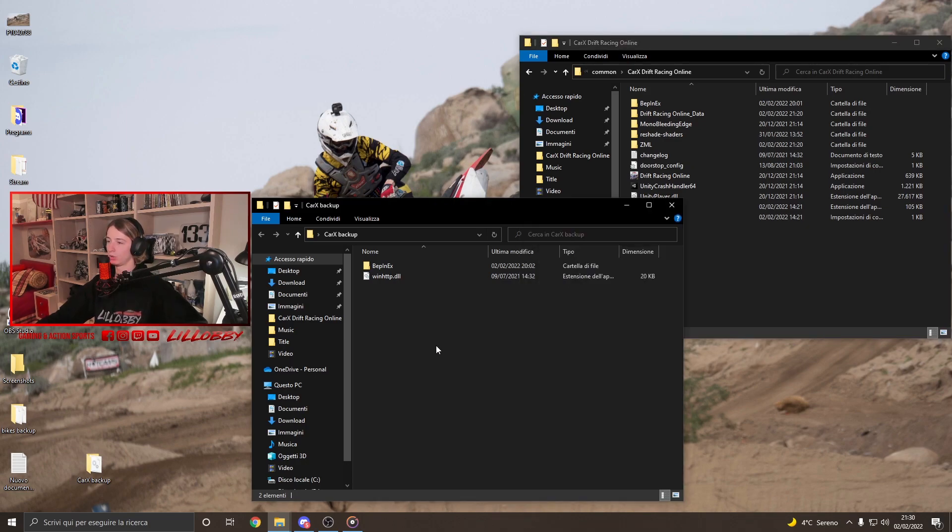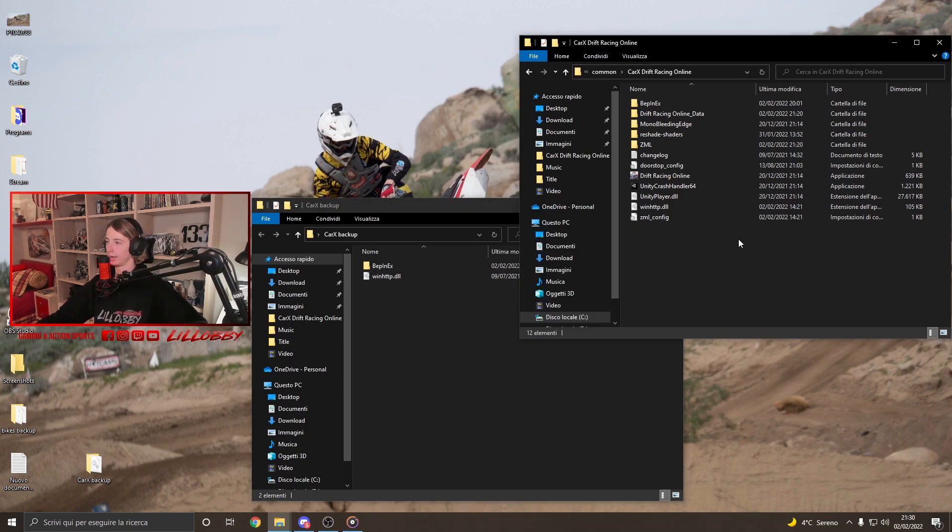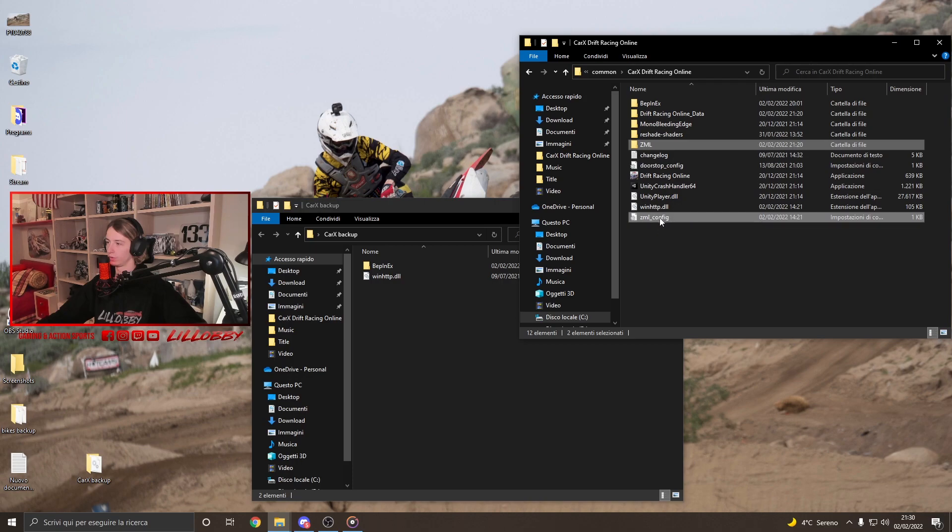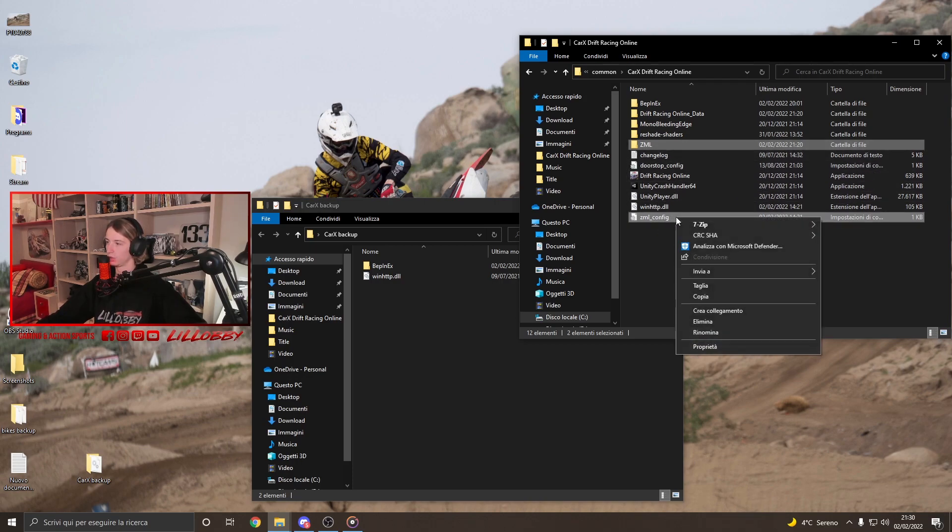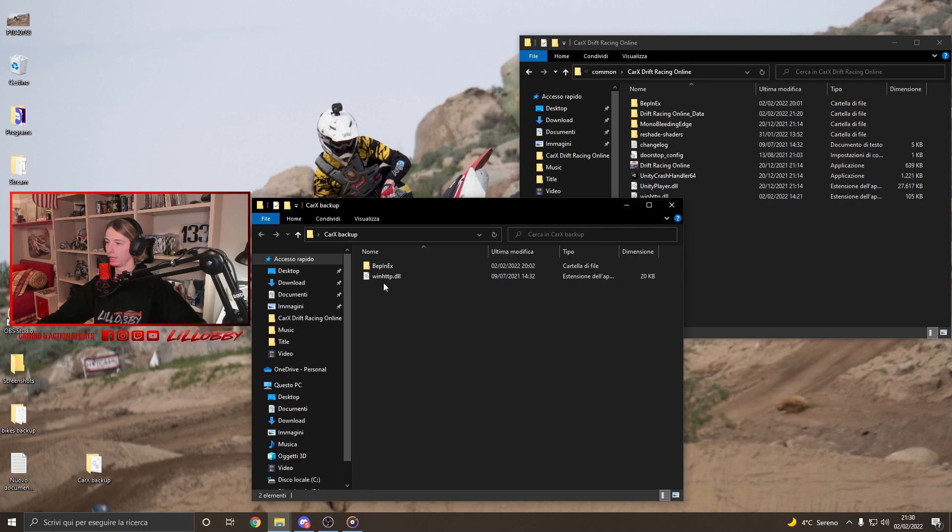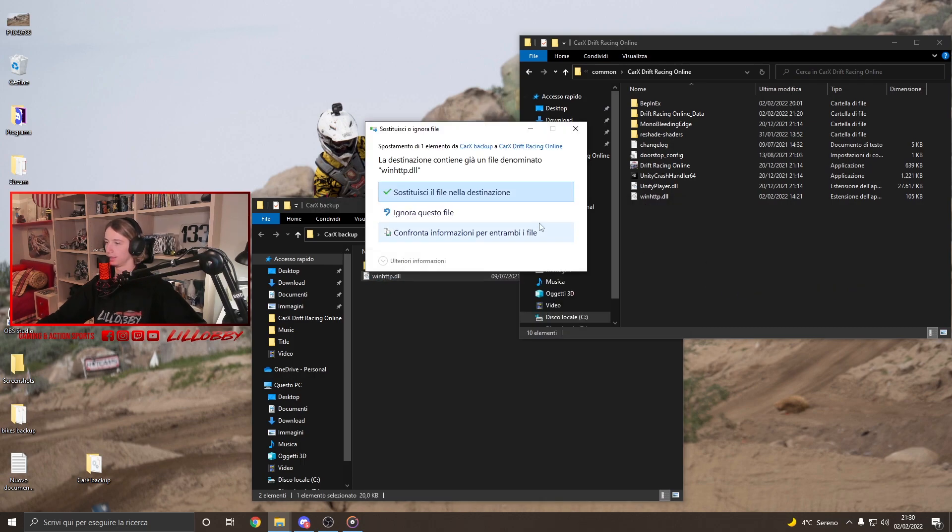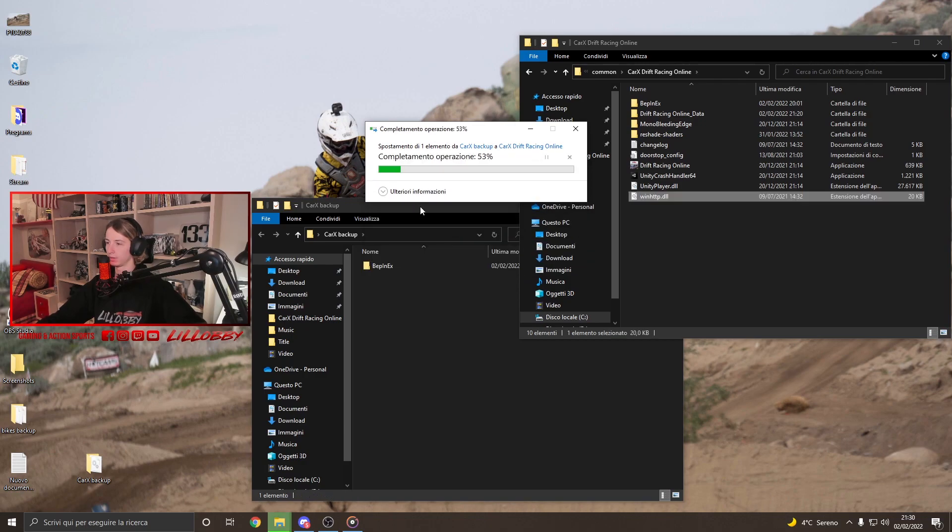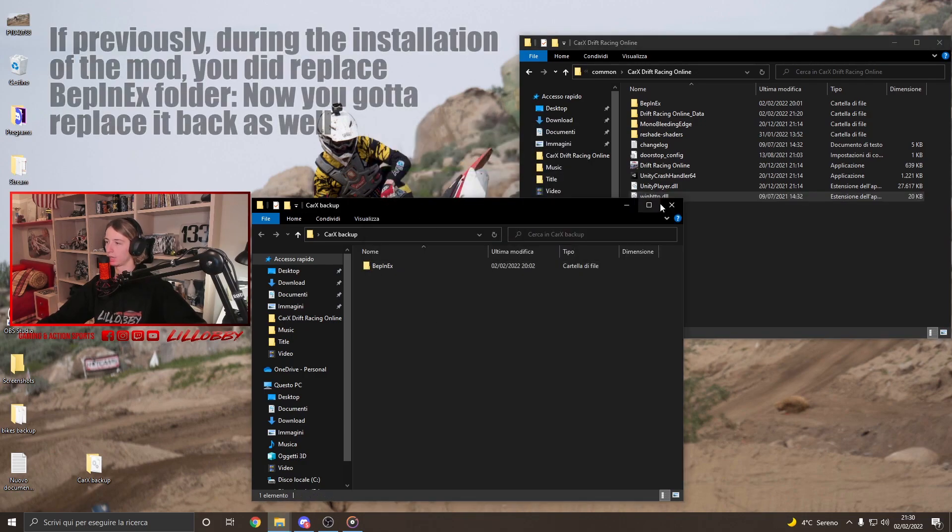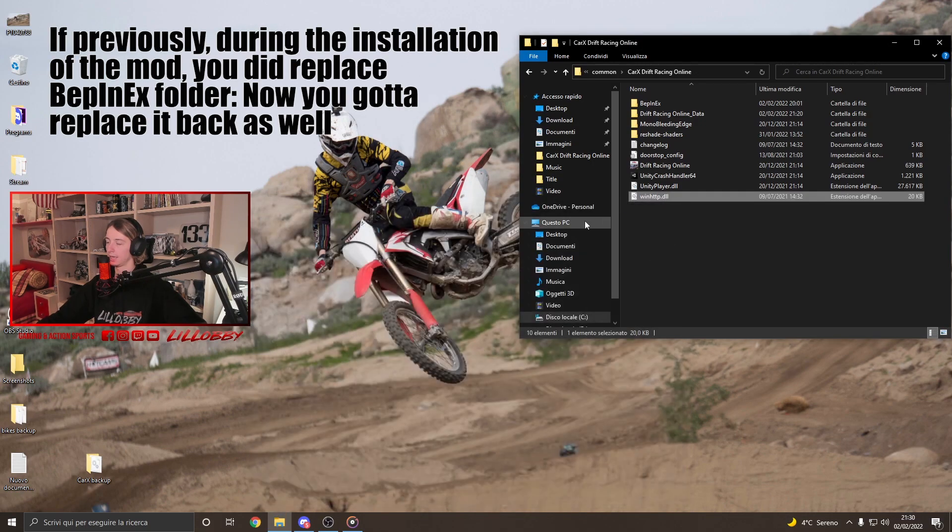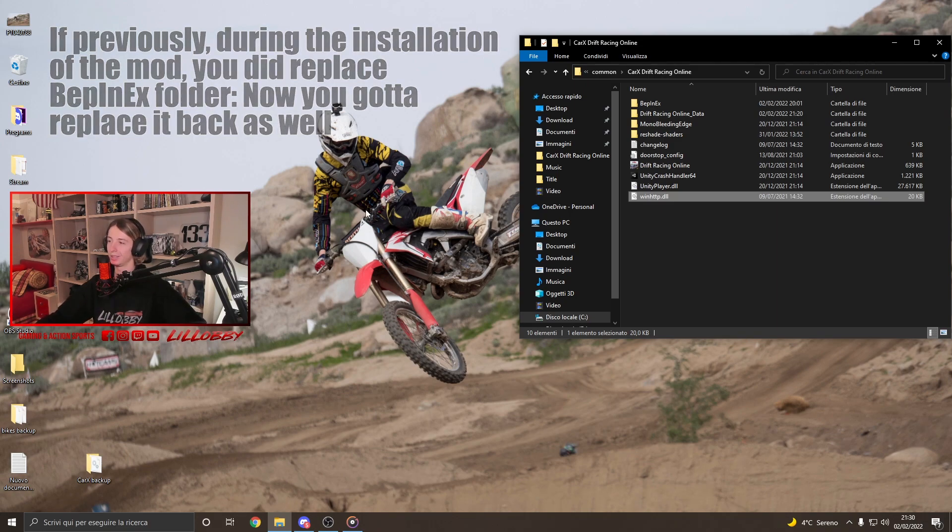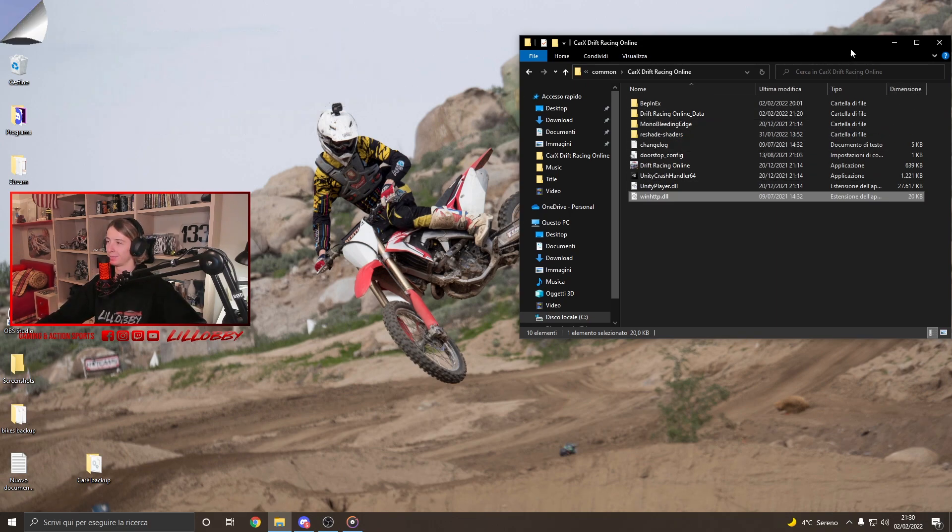And what we're gonna do is just remove, like, delete the ZML and ZMLConfig. Alright? Just these two folders. I mean, this file and this folder. You just delete this. And you drag and drop the winhttp.dll. And you replace the file. And by doing so, guys, the game will be back to normal. And you will have everything back. That's pretty much it. This is the new ZML mod menu.